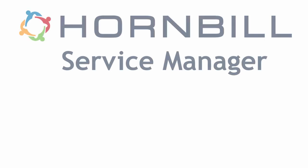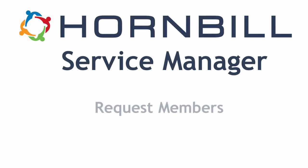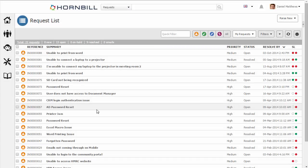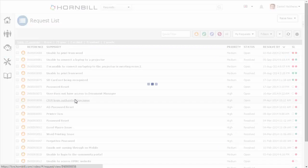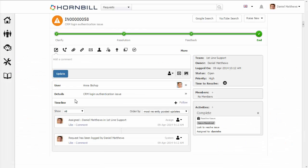In today's video, we're going to be having a look at adding members to a request. I'm just going to start from my request list and open up one of my existing incidents.